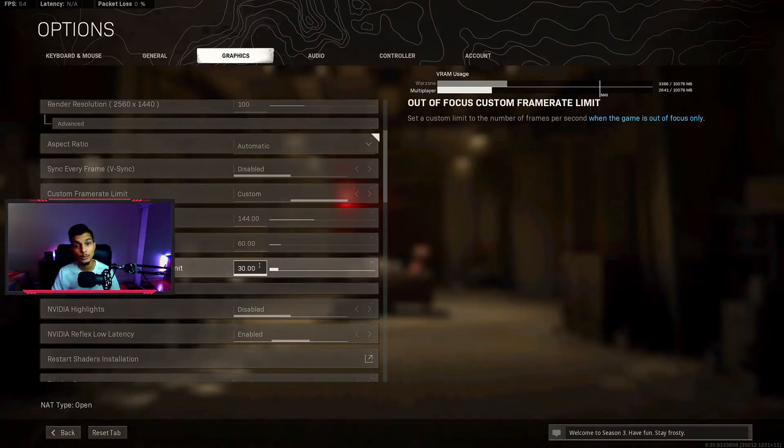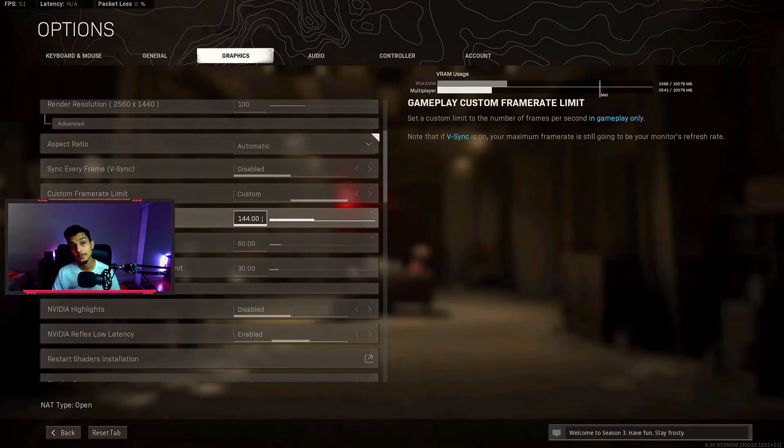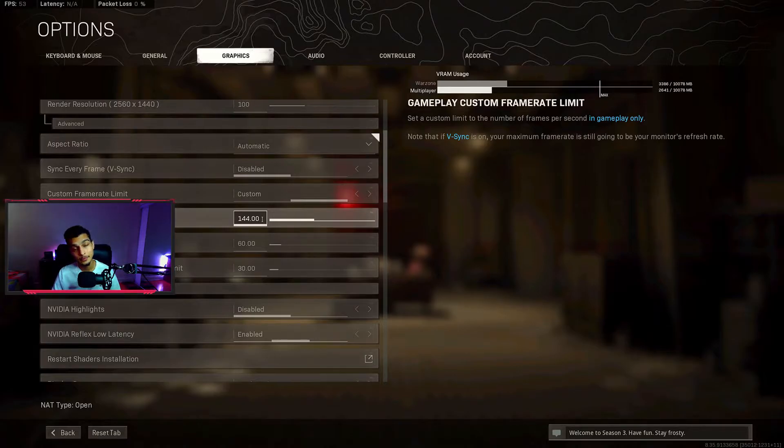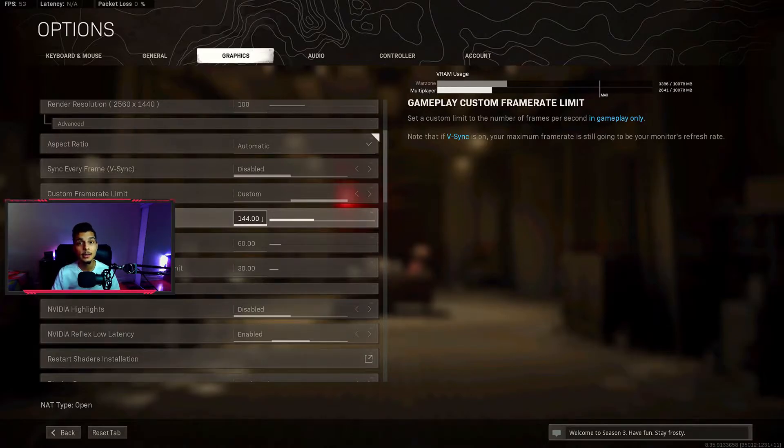For the gameplay frame rate you can put it to as high as possible, but just know that it's going to take a lot of toll on your PC. So if your PC can't handle it, just try to play around with this and see what the most frame rate your PC can handle.